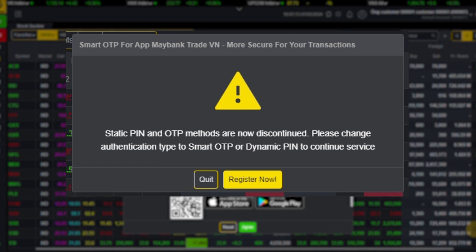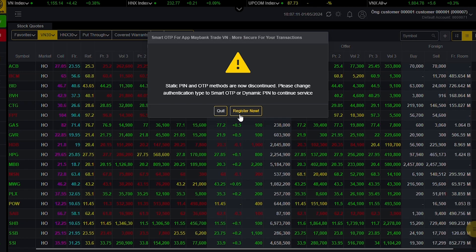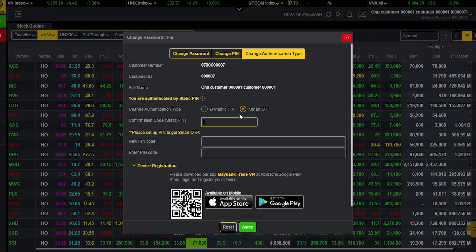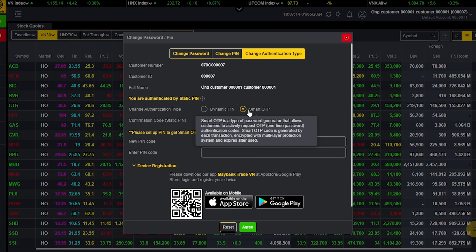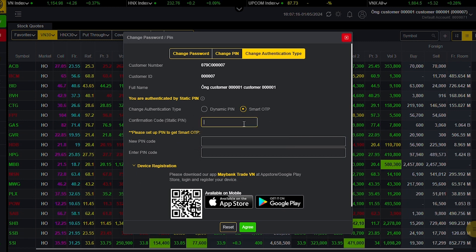Please change authentication type to Smart OTP and Dynamic PIN to continue service. Click on Register Now to proceed with the registration of the new authentication method, Smart OTP.